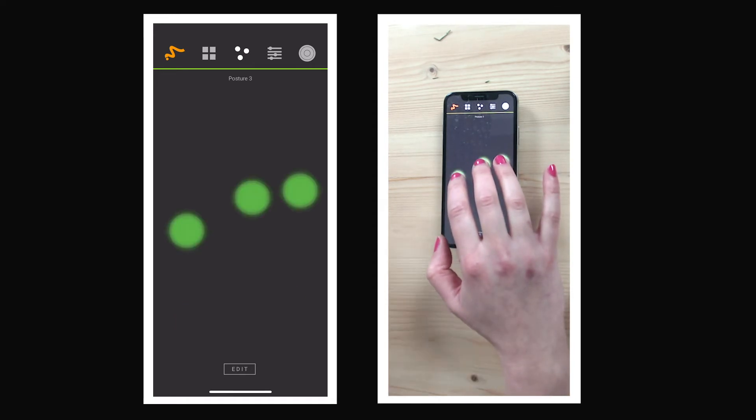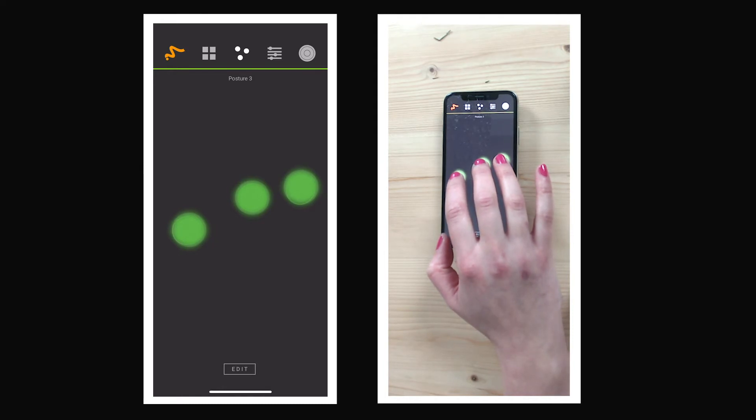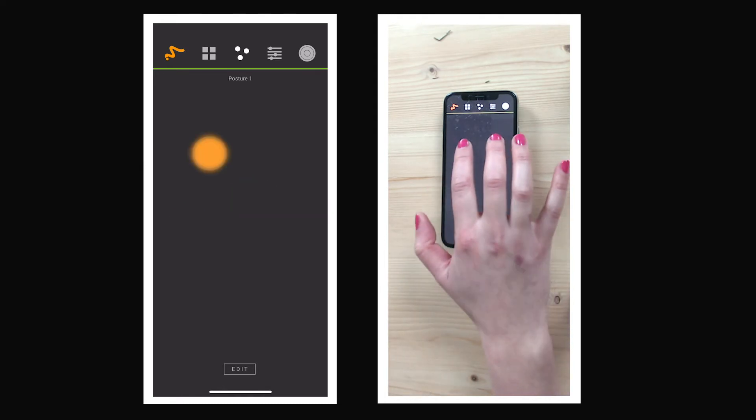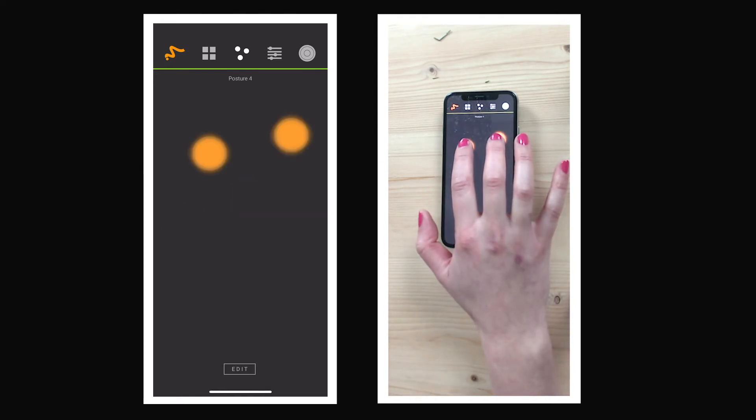The name and number that you see also corresponds to the device inputs that we'll use in Glover.